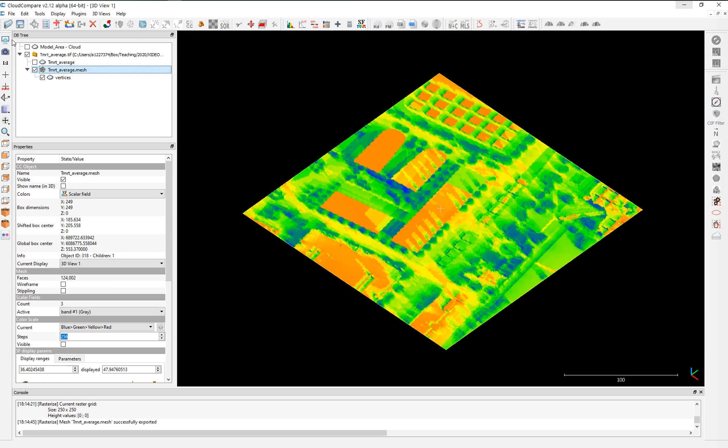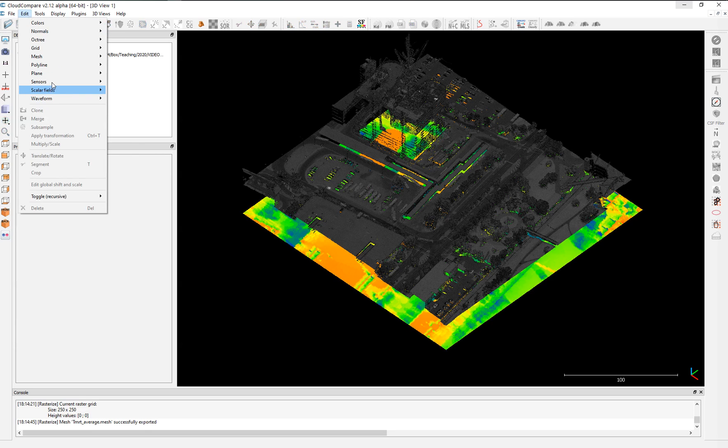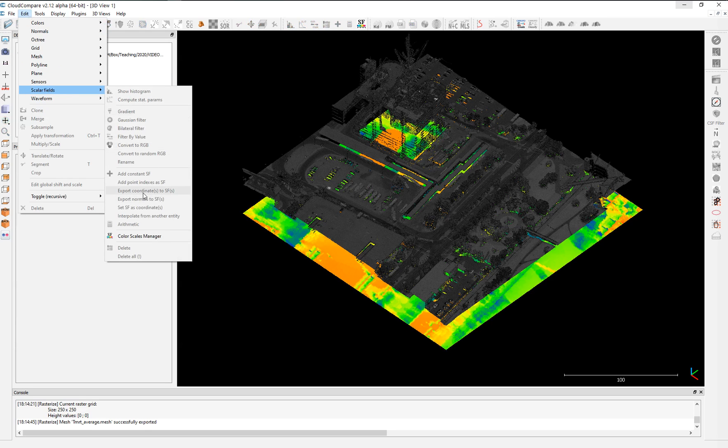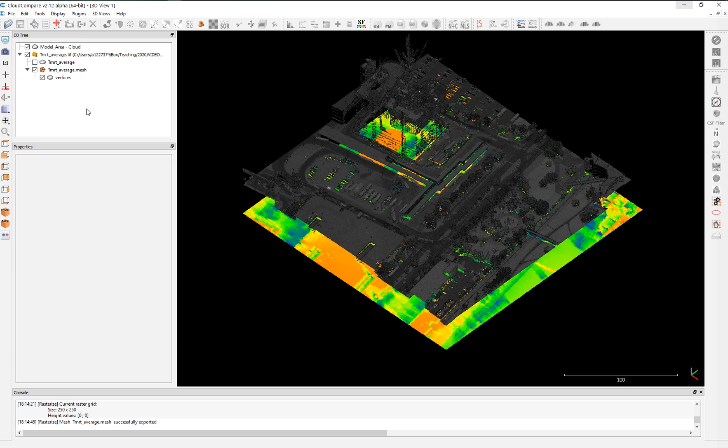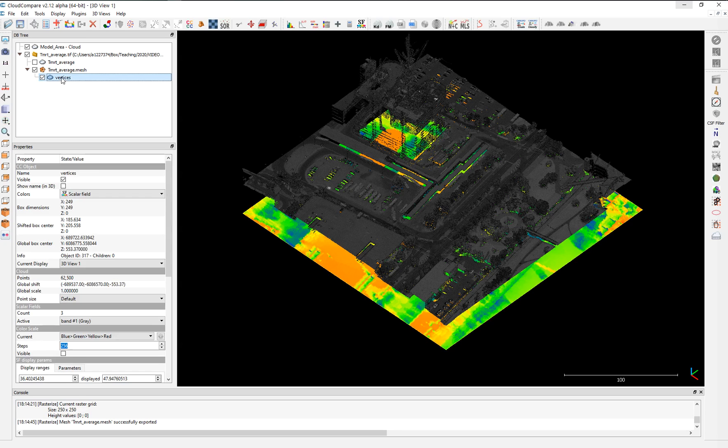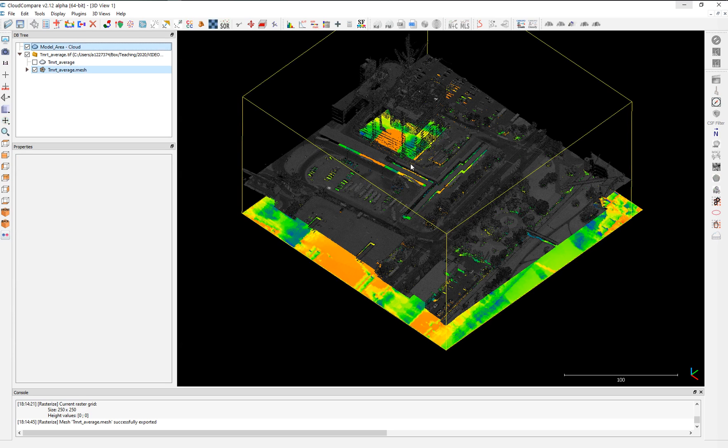So we have our model, have our mesh. So what we do is we're going to use this tool called interpolate from another entity. You can use the other entity. So it can be a mesh or it can be a cloud and we will interpolate information. We will transfer information into your cloud as a new scalar field. So first we need to choose the source. In this case, our mesh. And then second, we choose the destination.